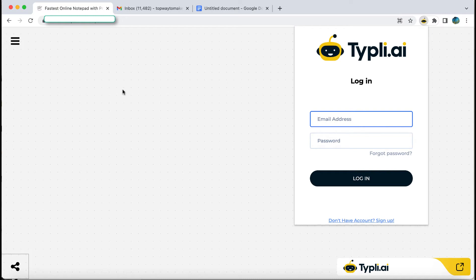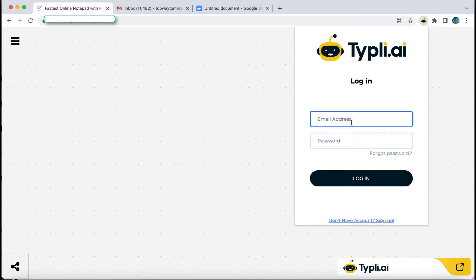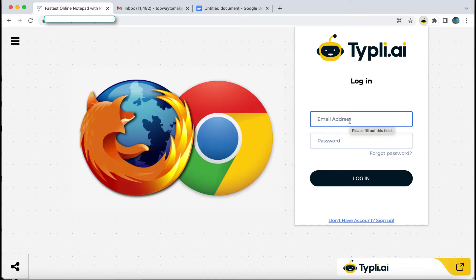Welcome to Tipli Browse Extension. Before you login to your account, I just want to let you know that Tipli.ai extension is available for Google Chrome and Mozilla Firefox.